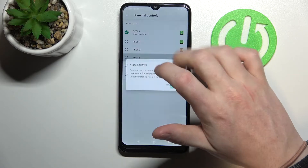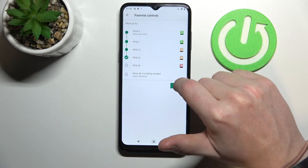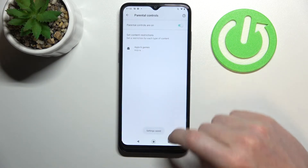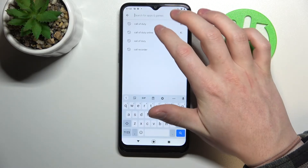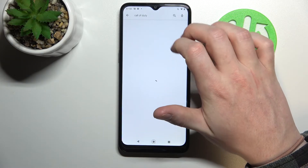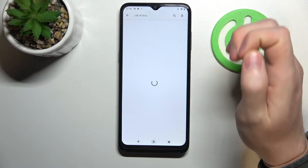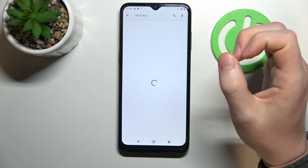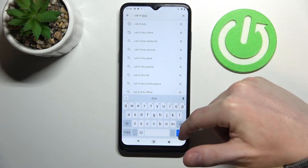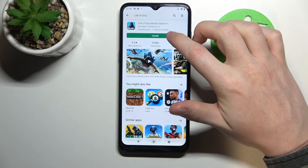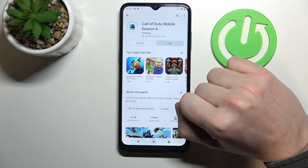From here, increase the age rating to at least 16. Now let's try searching for Call of Duty again, and right here we can see the game and install it.